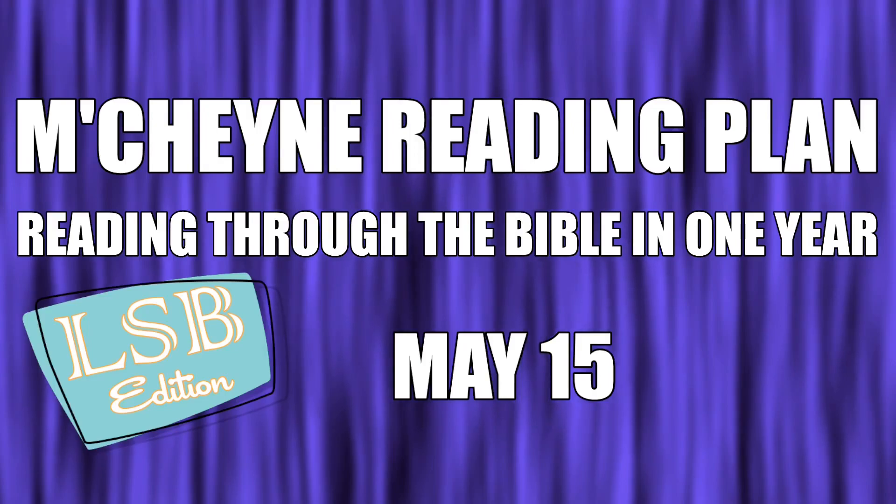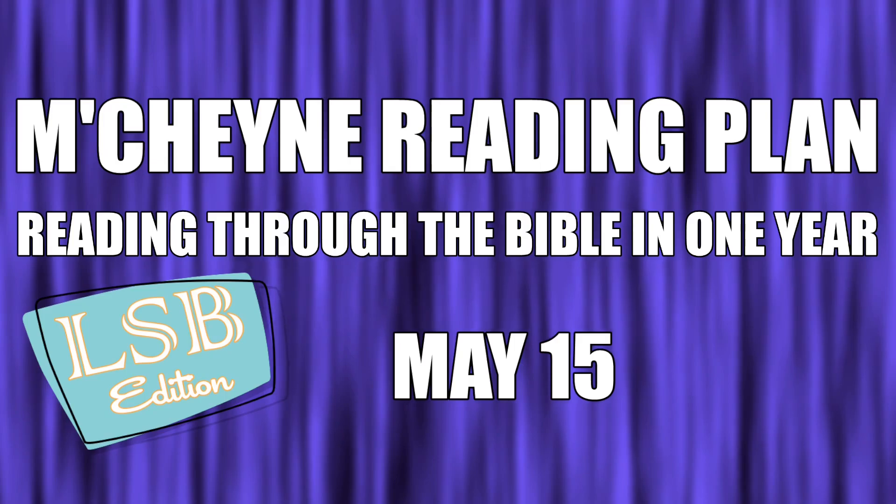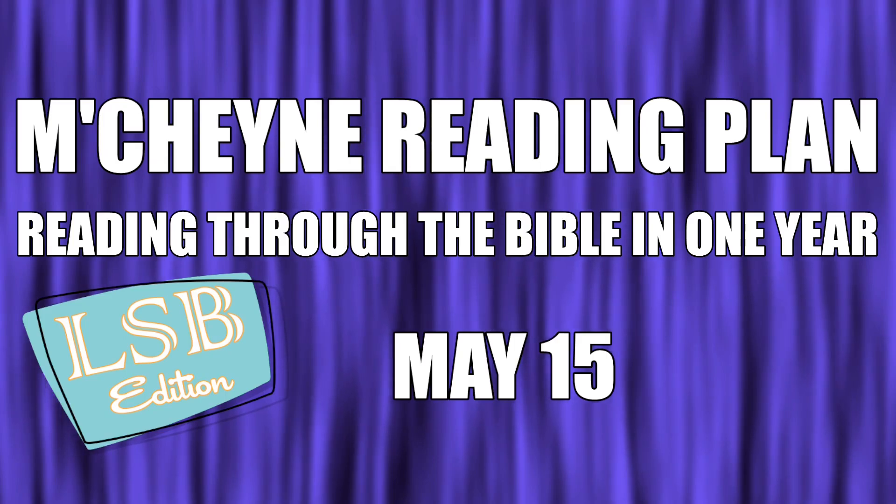Reading through the Bible in a year, May 15th. Numbers 24, Psalms 66-67, Isaiah 14, 1 Peter chapter 2.